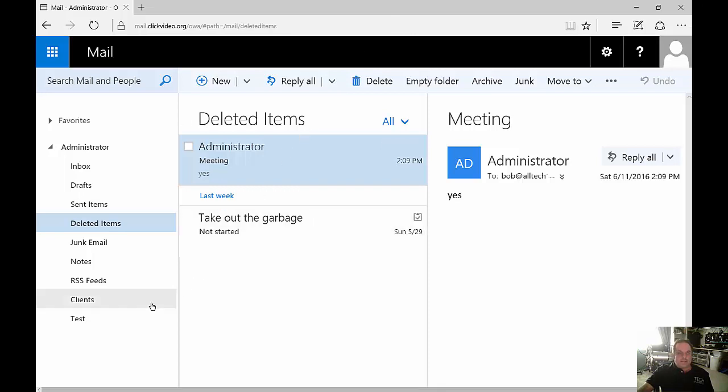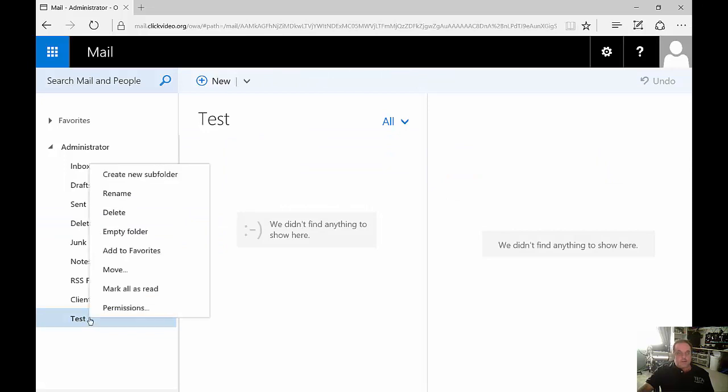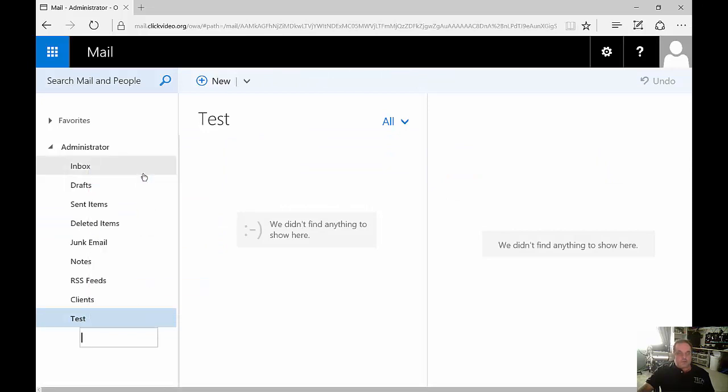If we want, we can also create a subfolder. Highlight the folder that you want to create the folder underneath and choose Create New Subfolder.